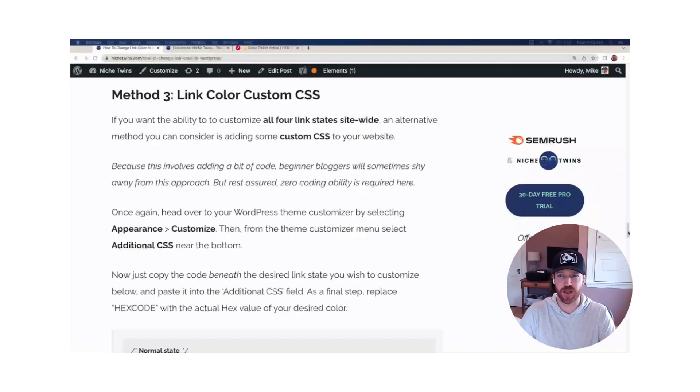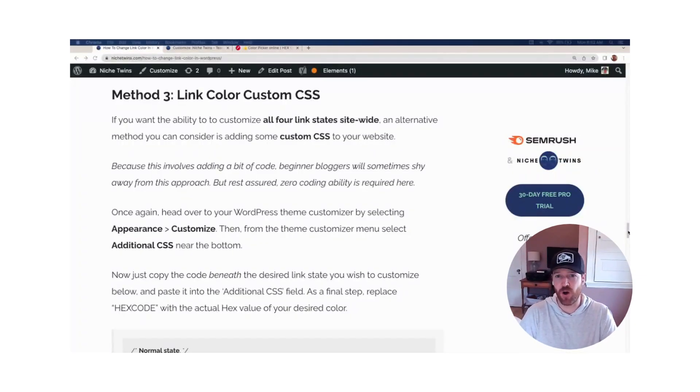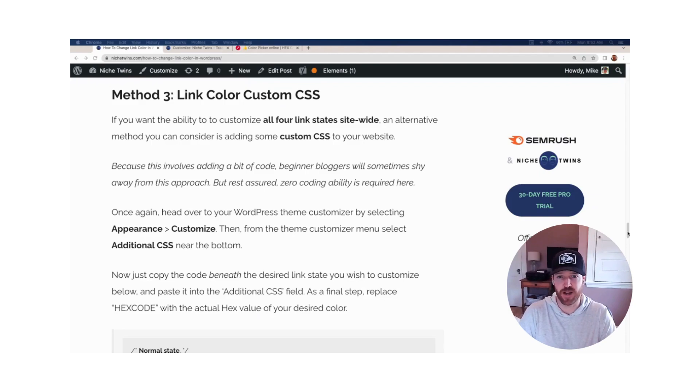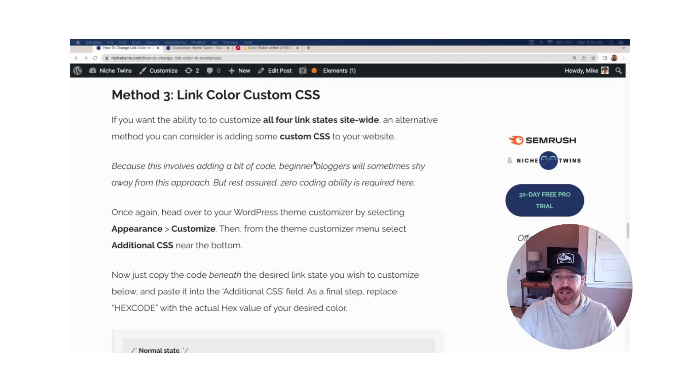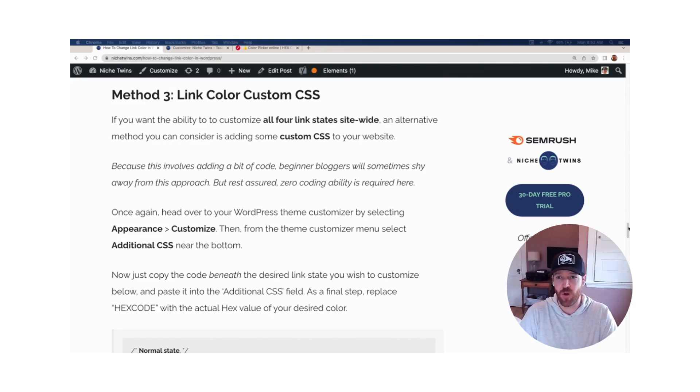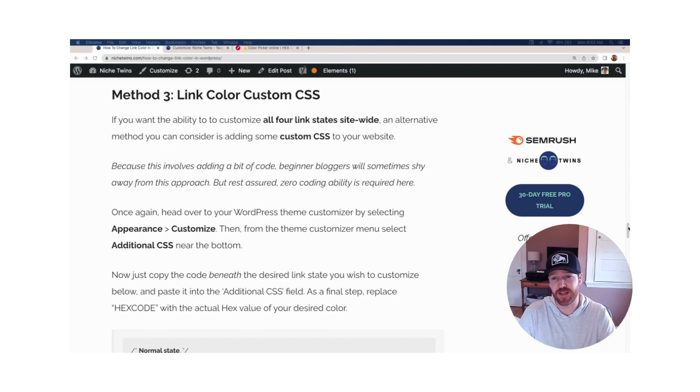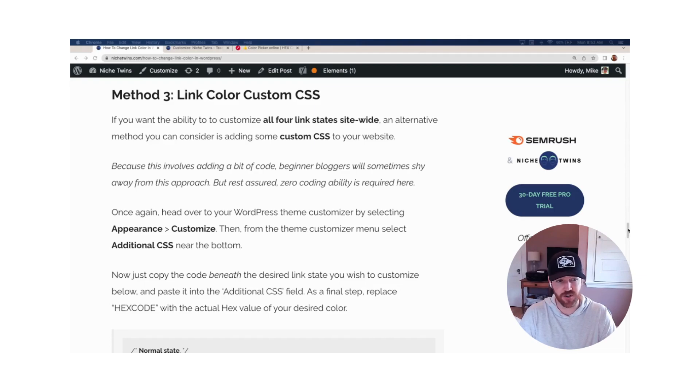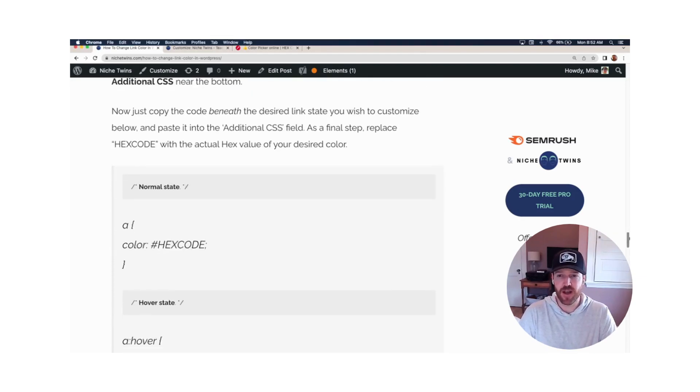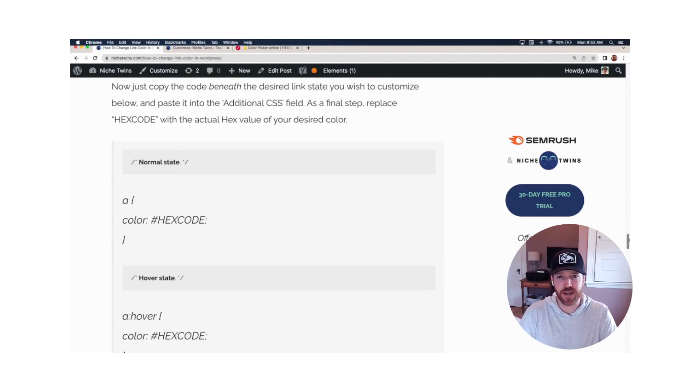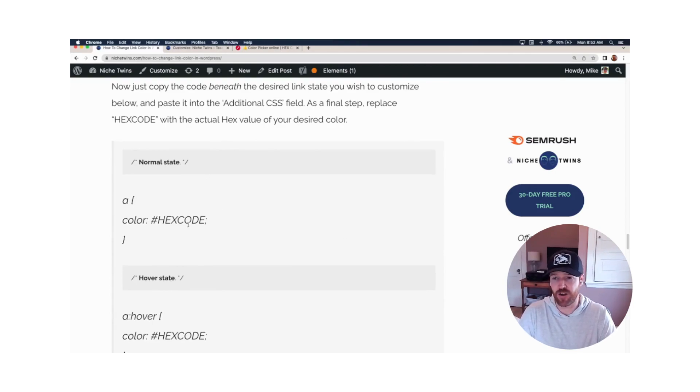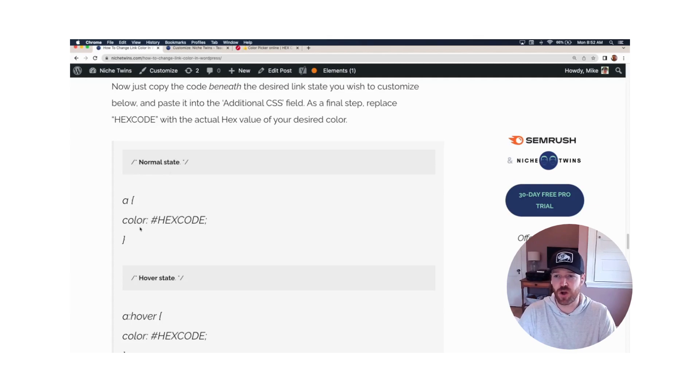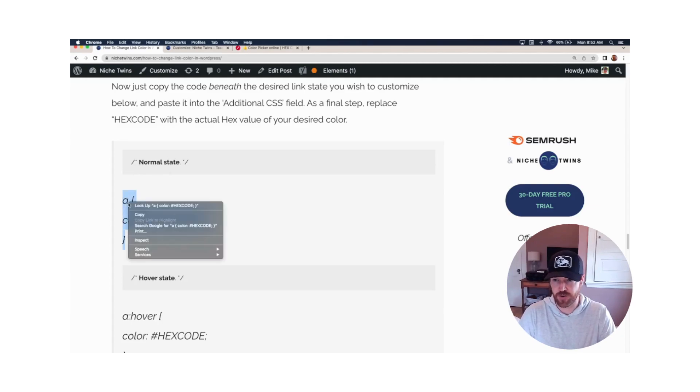On to method number three. So you want to customize all four link states, and you want that customization to take effect site-wide. Adding some custom CSS to your website is going to be your best bet here. A lot of the times for beginner bloggers, they think that because there's a little bit of code involved here, they need to know how to code, so they may shy away. It's not the case. Rest assured, this is a really simple process. And the whole technique here is depending on the state of the link color that you wish to change, you'll copy and paste the code listed here.